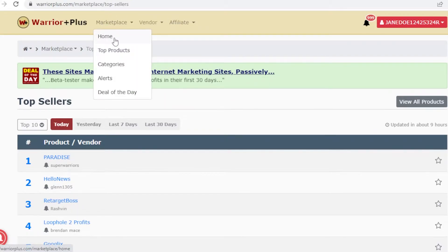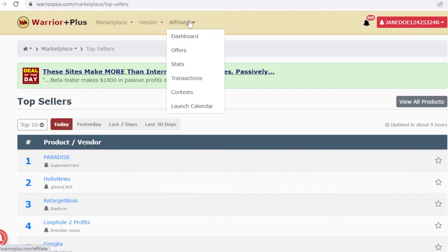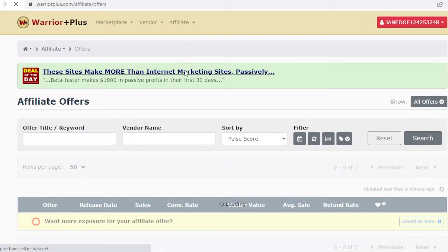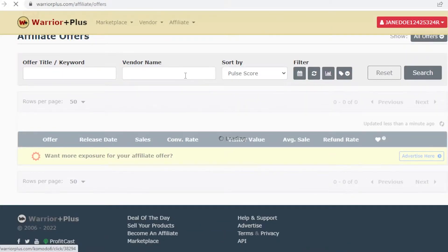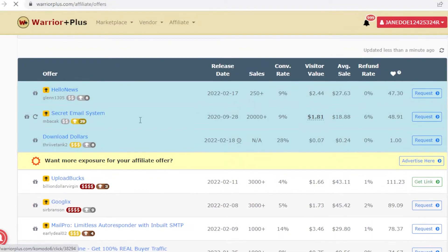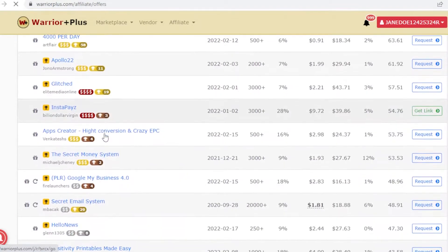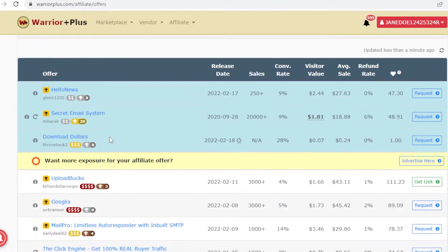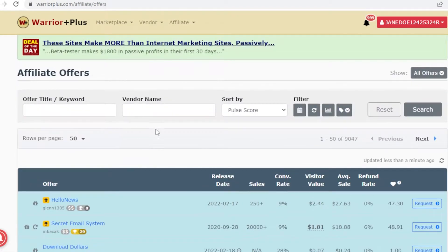Where you actually get your offers is not on the marketplace. You have to go into your affiliate section, then into your offers section, and from there you can scroll down and find many different kinds of products.